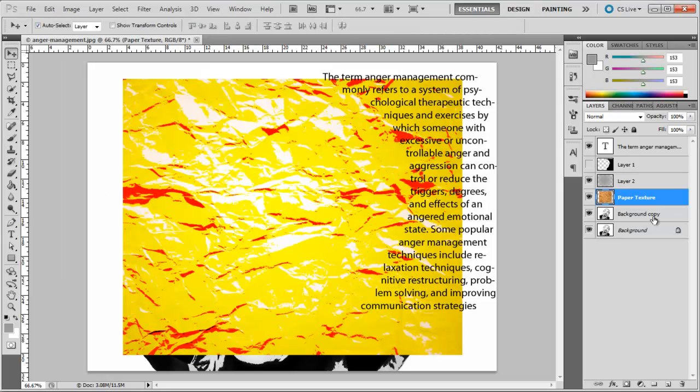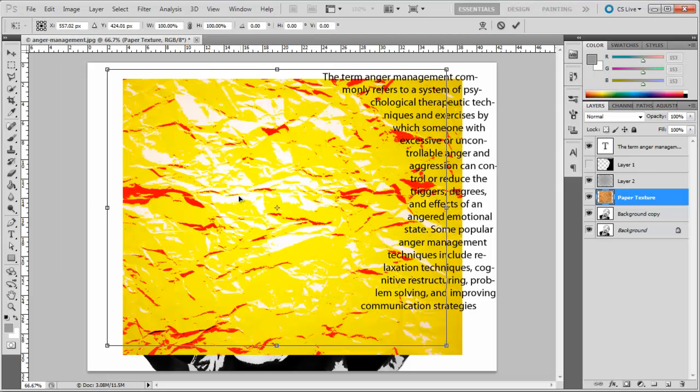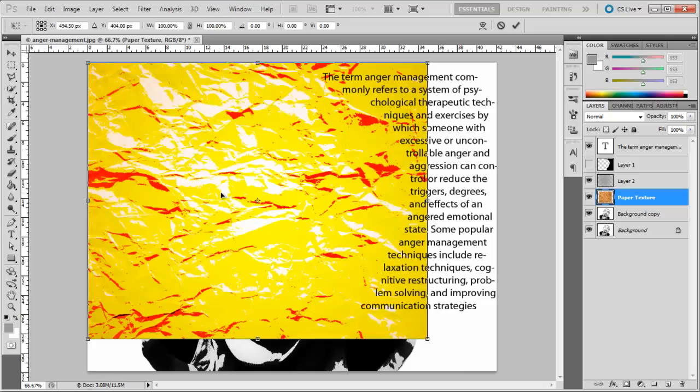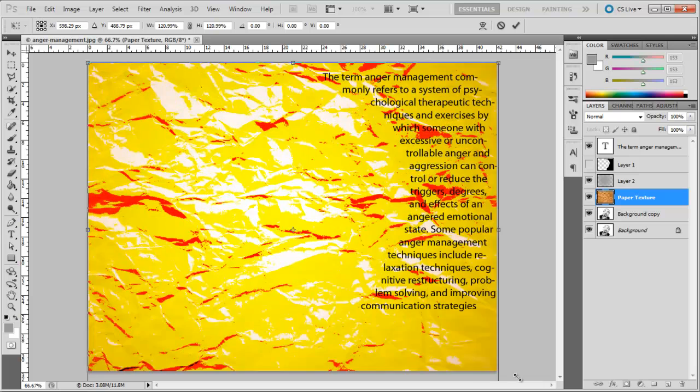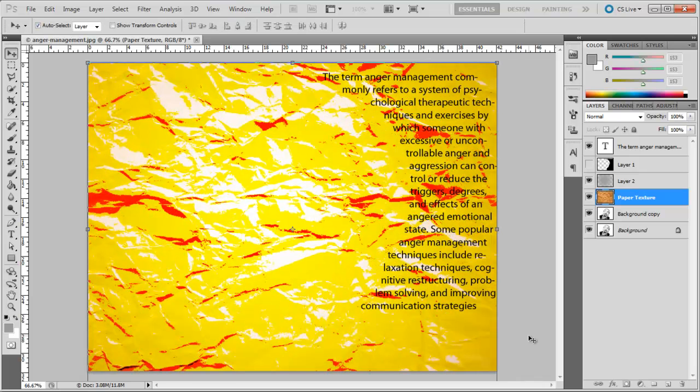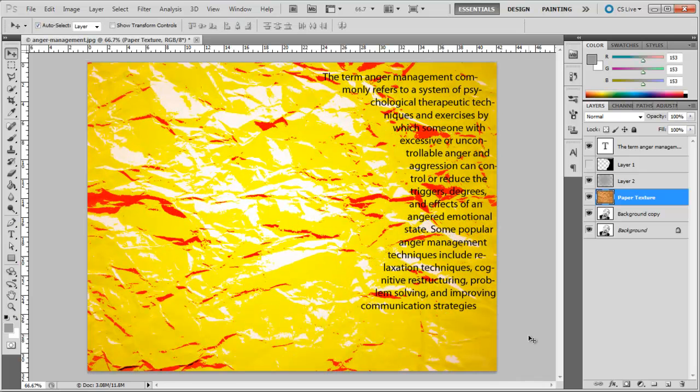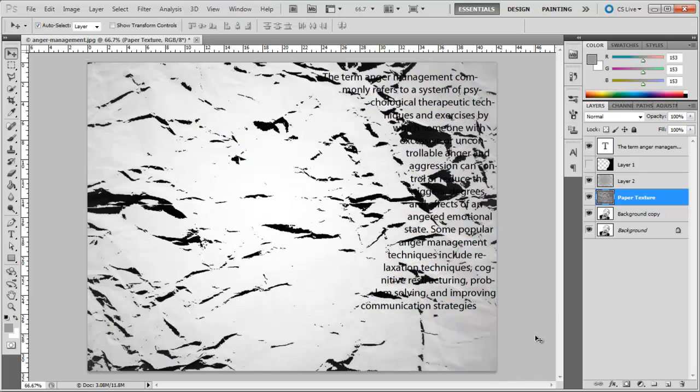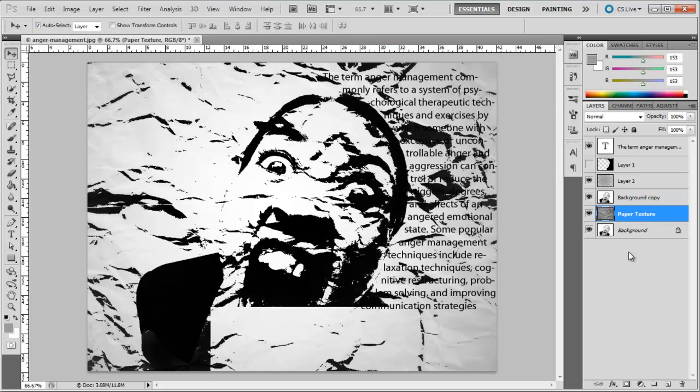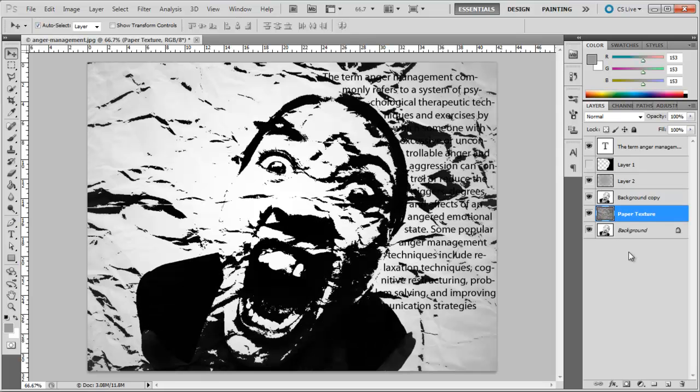Now, we will be adding a grunge pattern to the canvas. Adjust the size according to the canvas, desaturate it, and move this layer below the image layer.